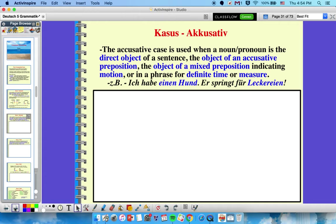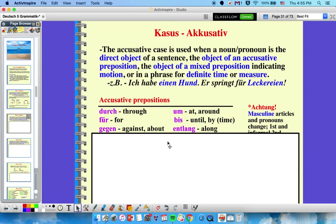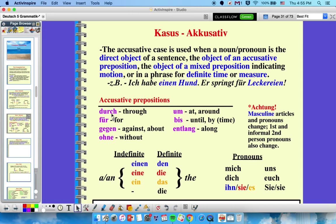Moving on to accusative. The accusative case is used when a noun or pronoun is the direct object. It could also be an object of an accusative preposition or of a mixed preposition with motion. You also use accusative when you have a definite time phrase or a measure. For example, 'ich habe einen Hund' — notice einen Hund, because Hund is masculine and it's the direct object. 'Er springt für Leckereien' — Leckereien is accusative because it follows the preposition für.